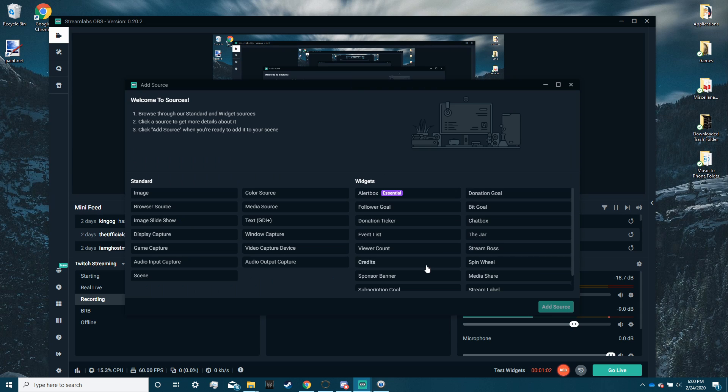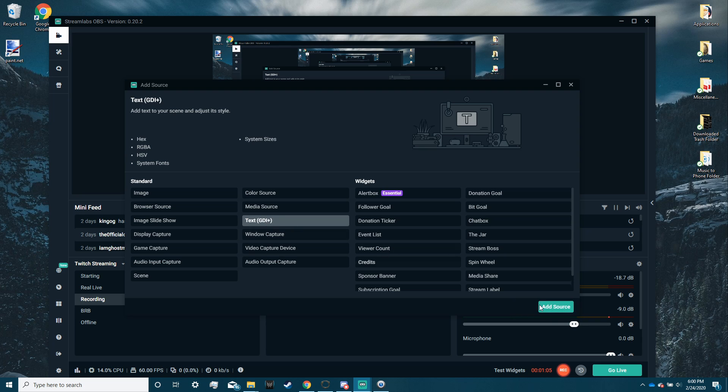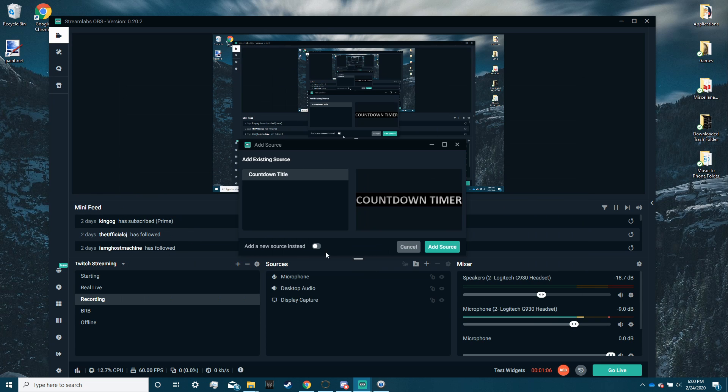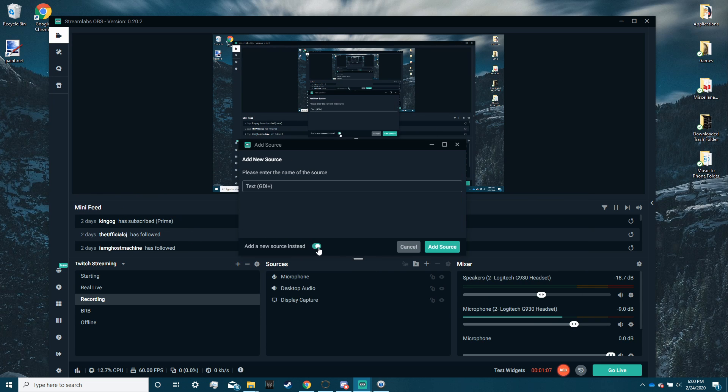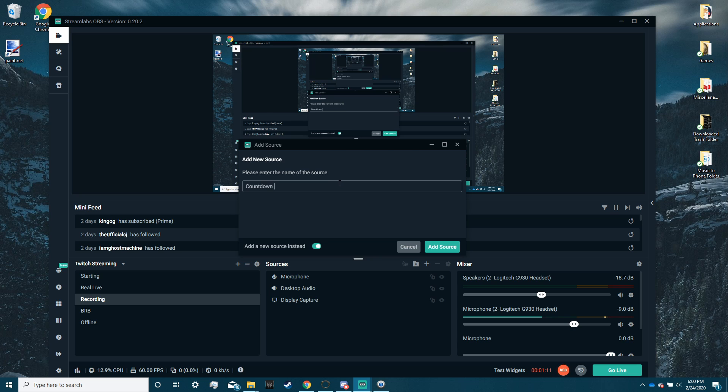we're going to add a source, text GDI+, add source, new source if you already have one. We're going to call it countdown timer.